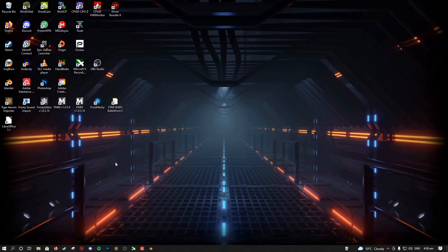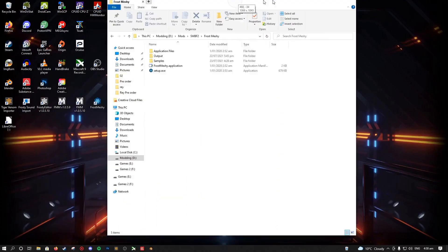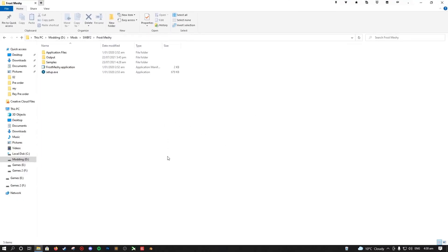So the first thing you want to do, obviously, is download it. I'll put a link in the description for the download. But then you want to extract it somewhere which isn't your downloads folder, because that's just a terrible place to extract things.